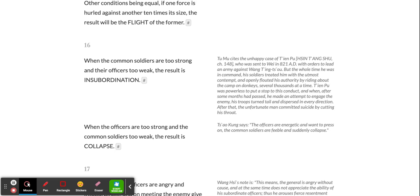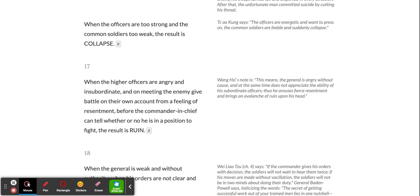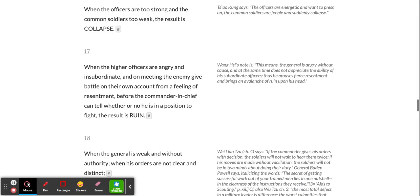When the officers are too strong and the common soldiers too weak, the result is collapse. When the higher officers are angry and insubordinate, and on meeting the enemy give battle on their own account from a feeling of resentment, before the commander-in-chief can tell whether or not he is in a position to fight, the result is ruin.